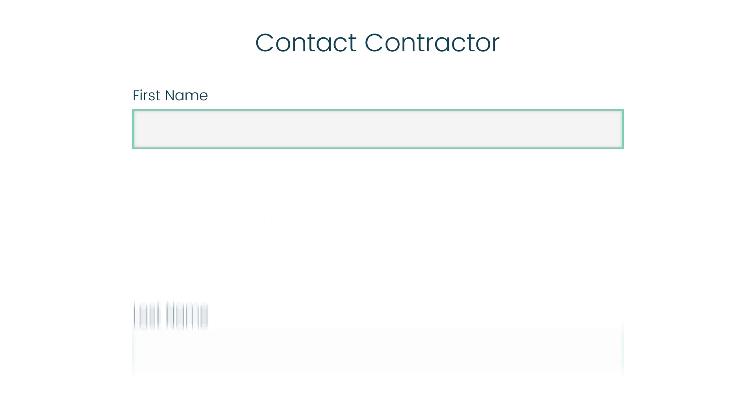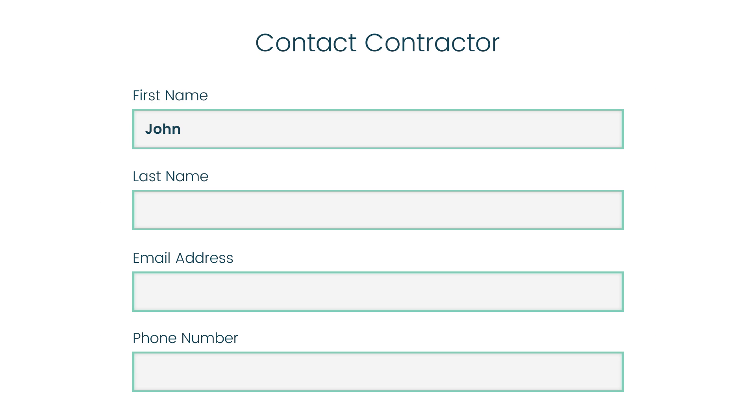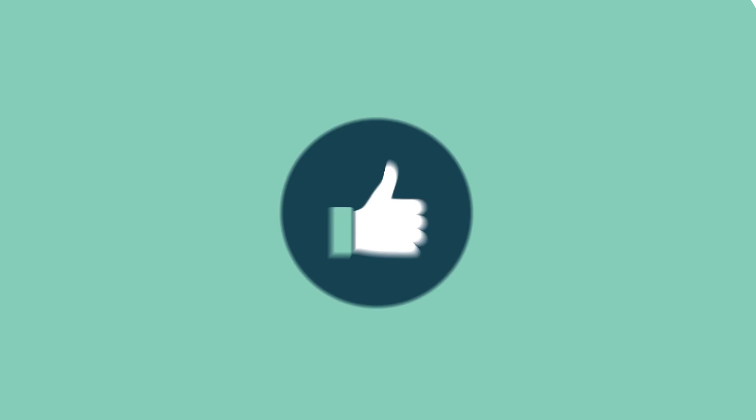Just choose the contractors that you'd like to connect with and invite to tender for your project, complete the contact request form and that's it.